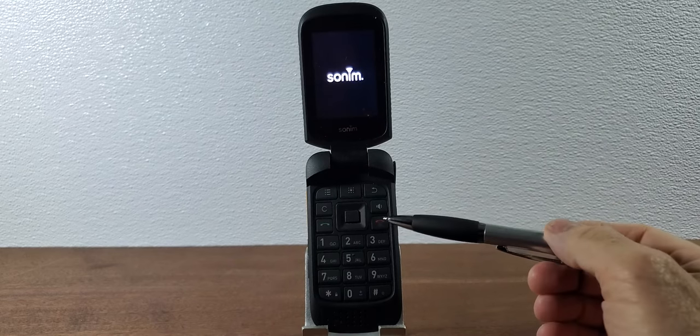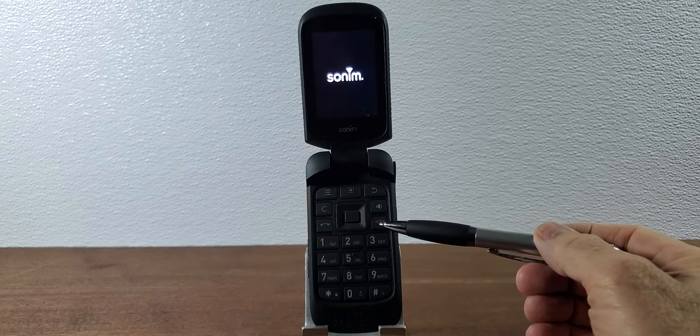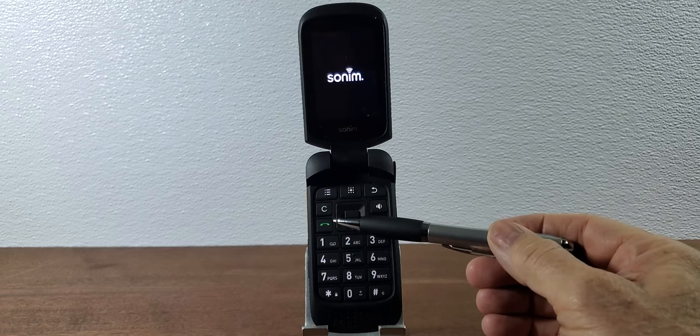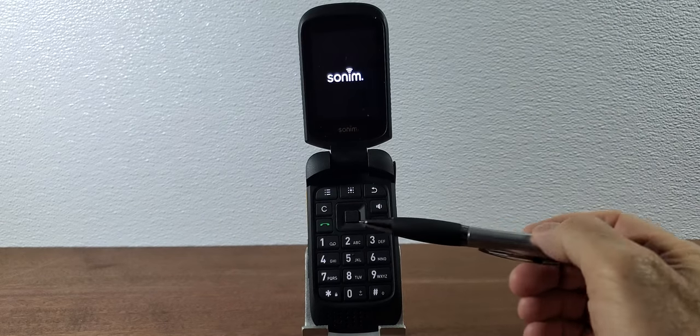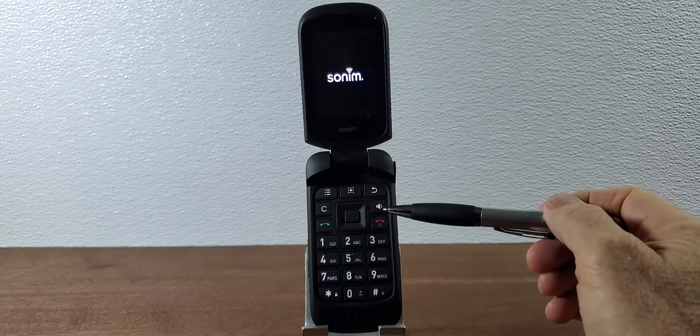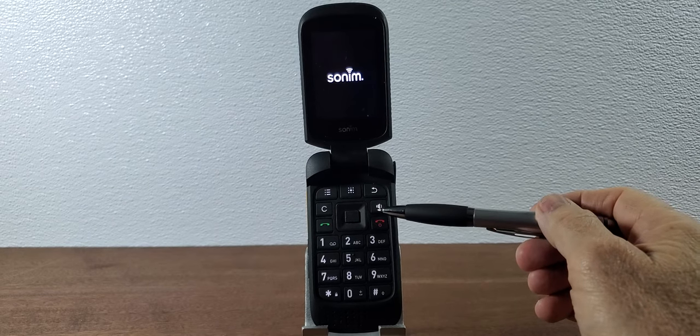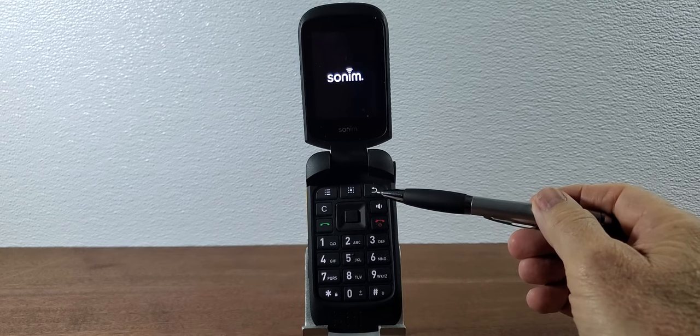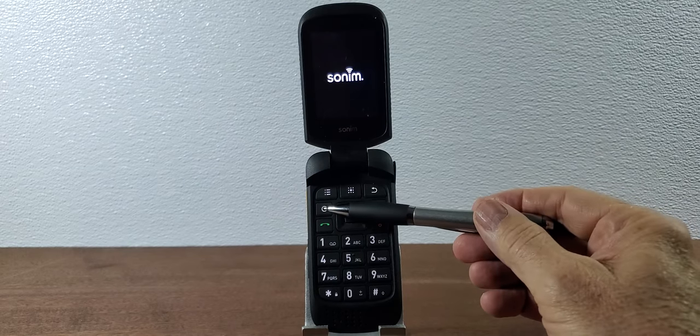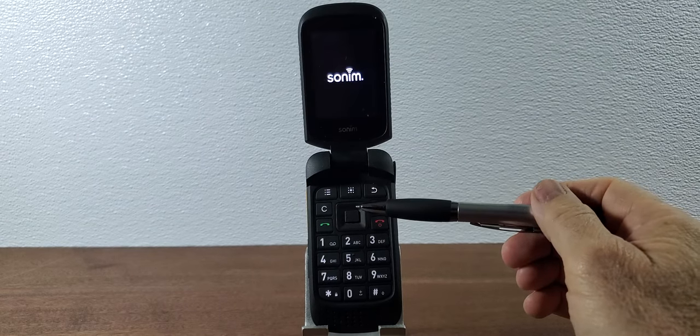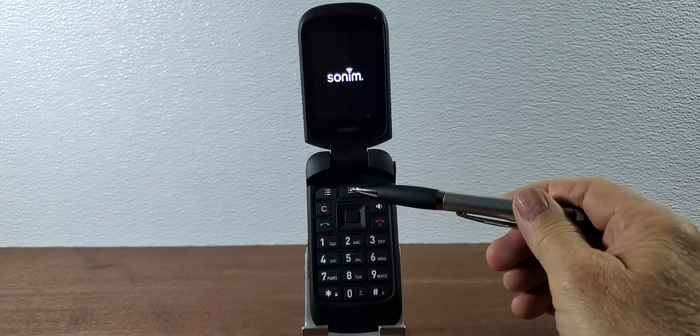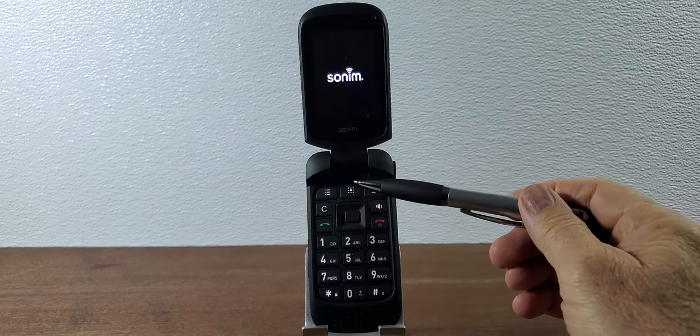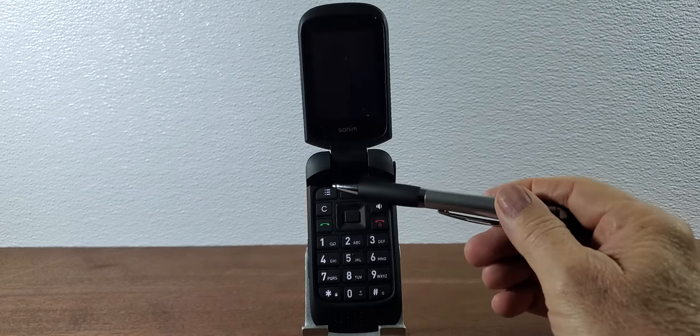Here we have the end button which is also the power on and off. Here we have the send button which is the button you use to begin your phone calls. It has a very good loudspeaker. This button will do backing up one screen at a time. This is the clear key if you've made a mistake with your text entry. This is the app tray button which opens up all the applications that the phone comes preloaded with.